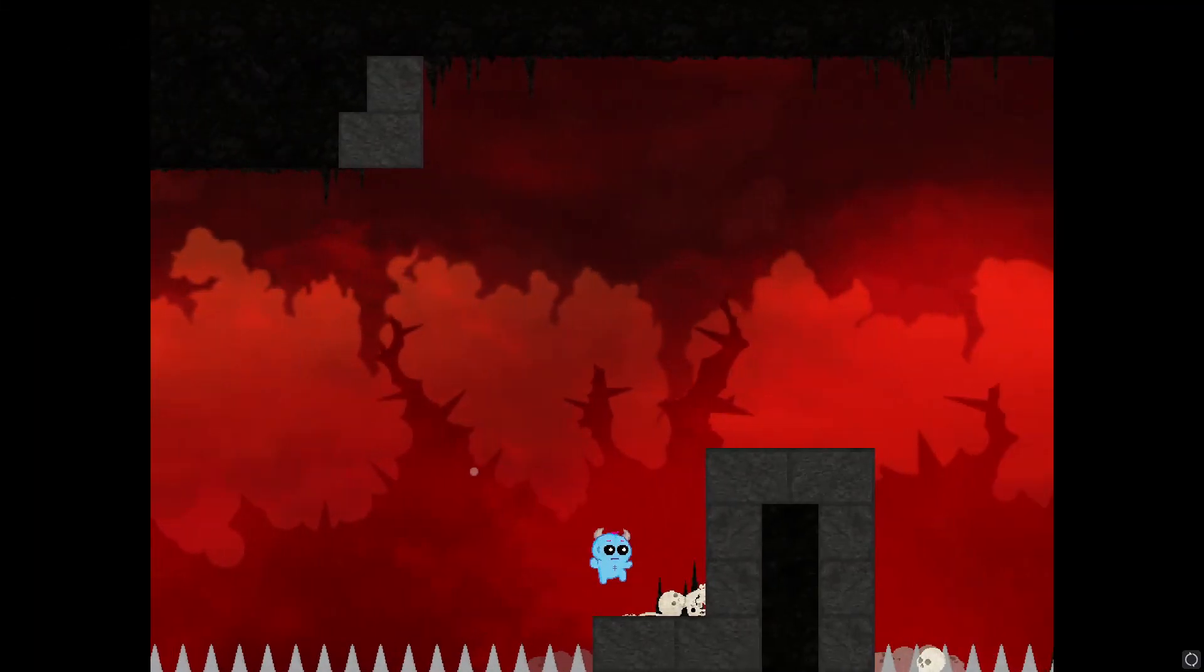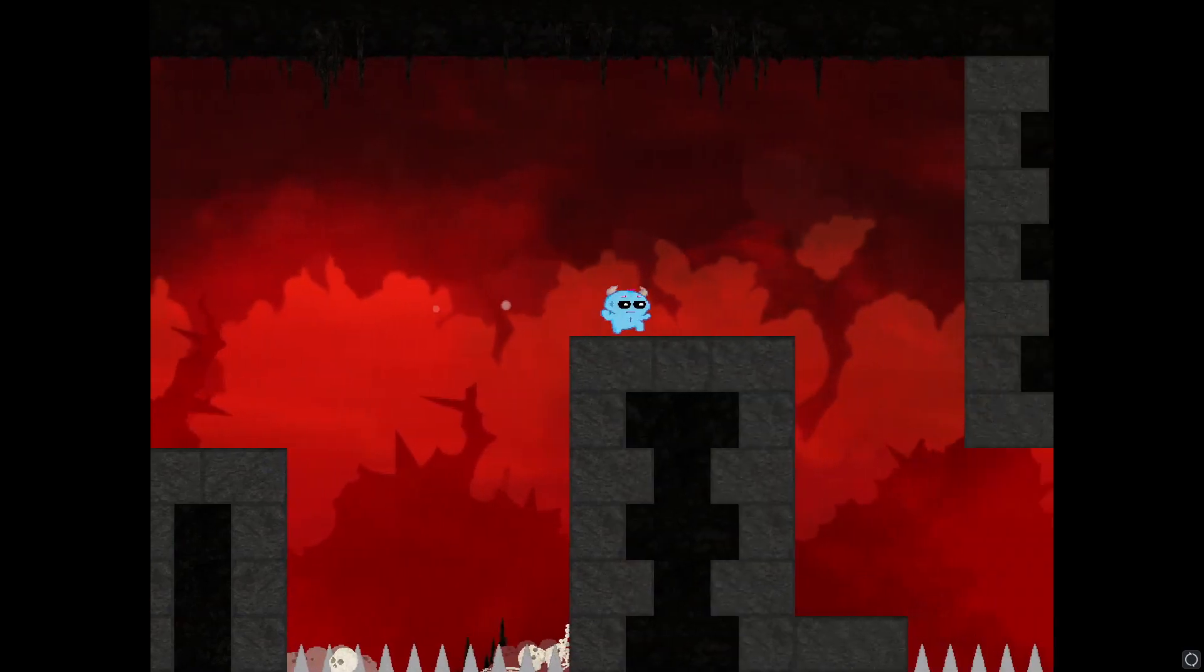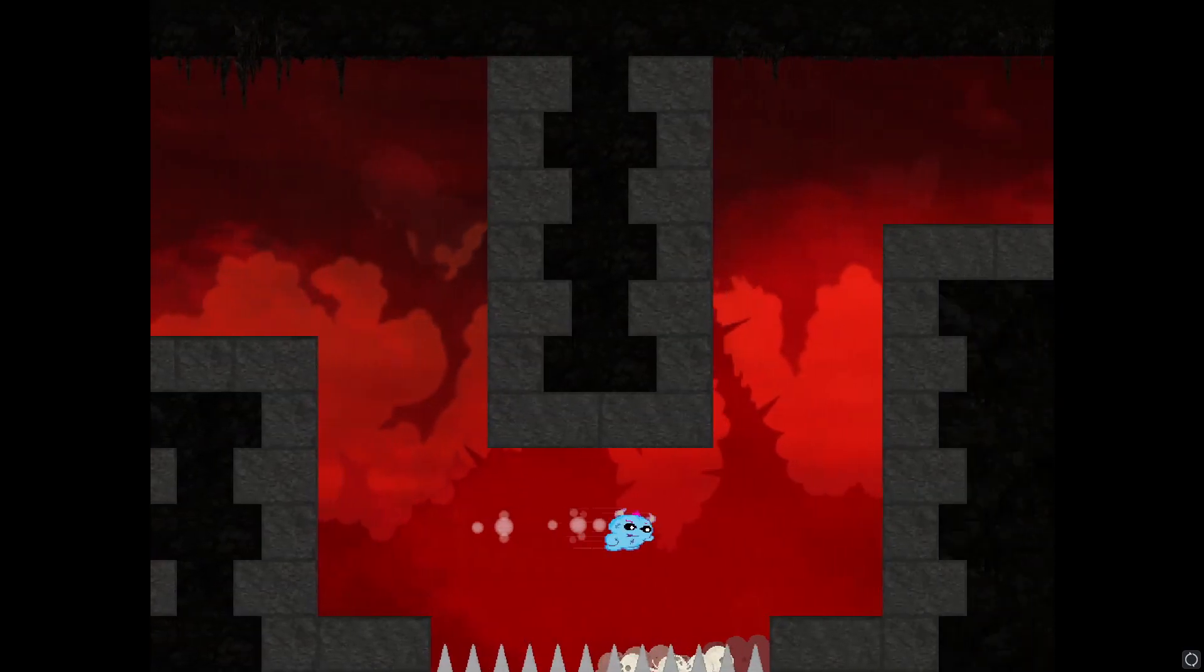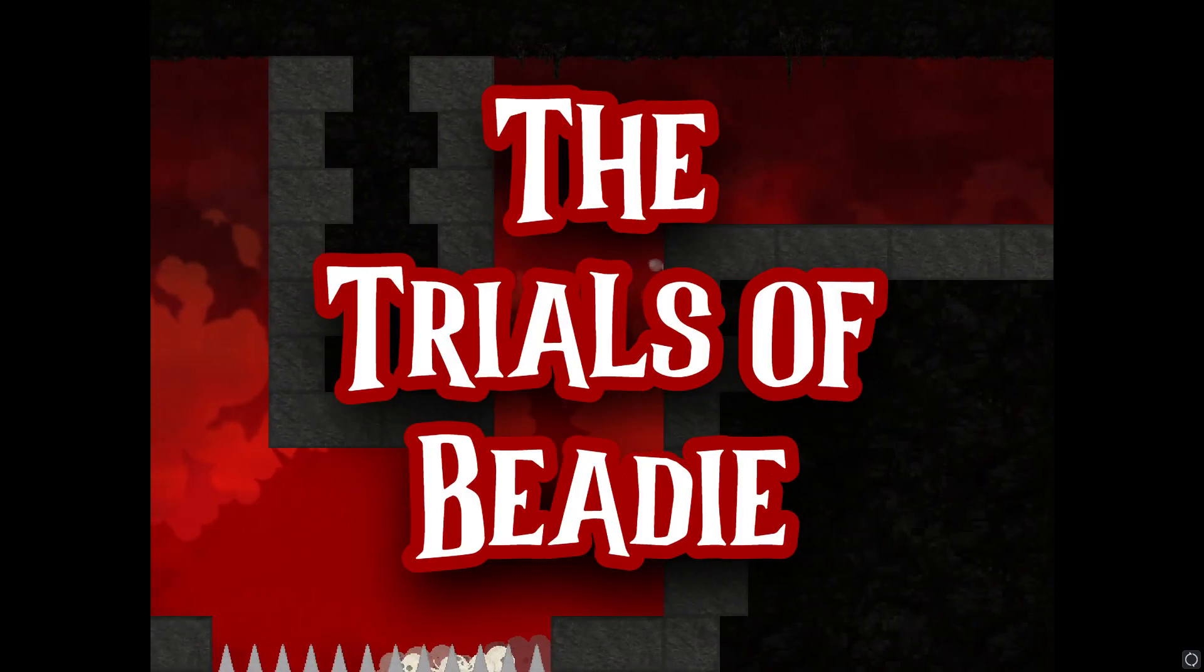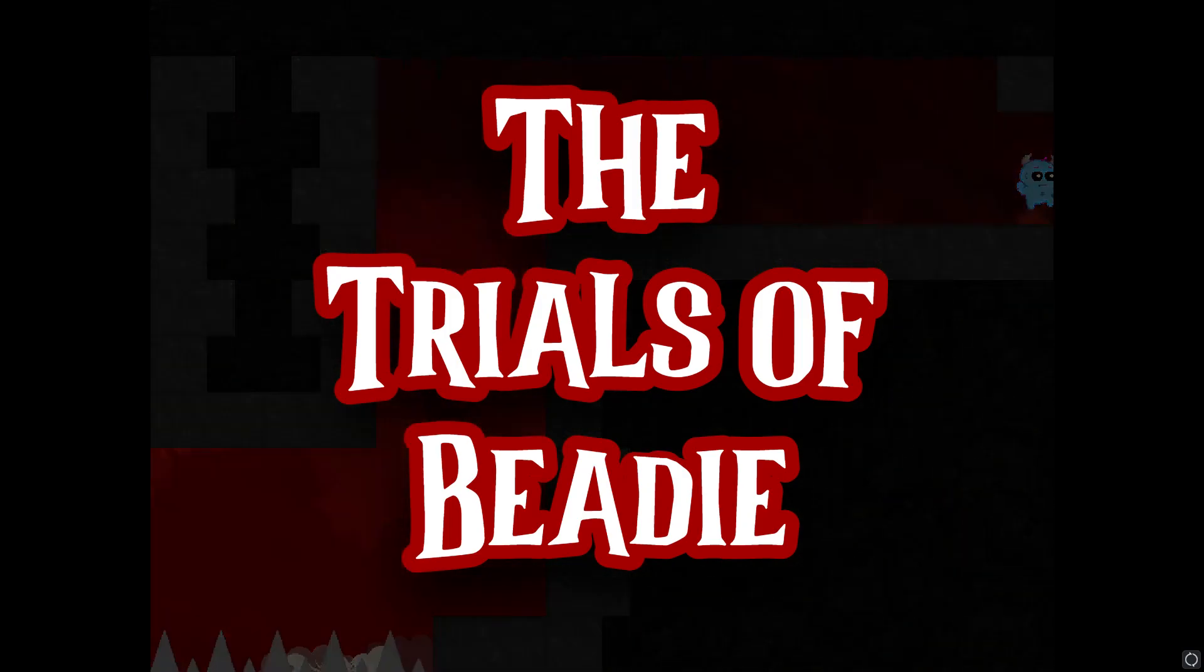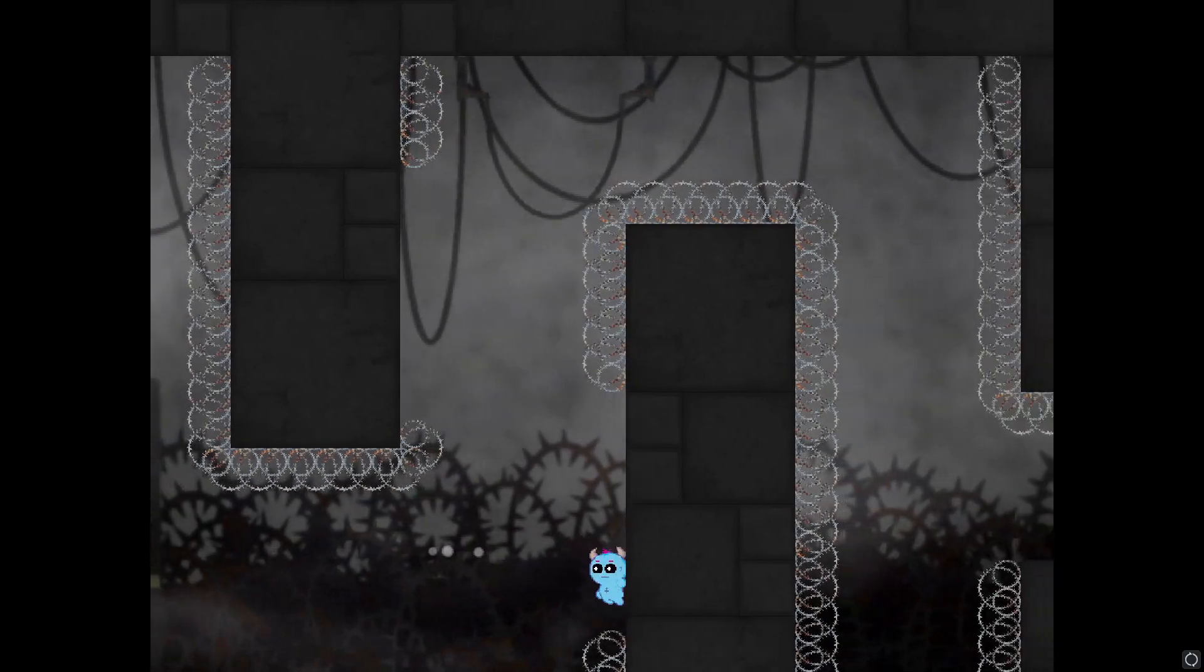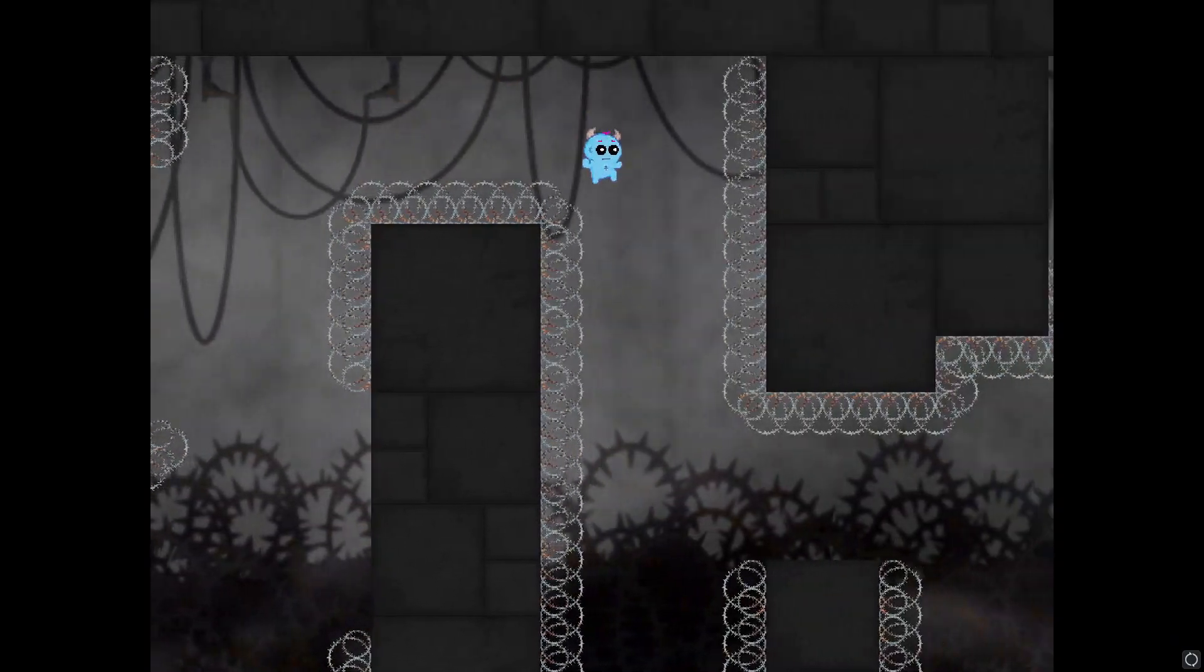Hello and welcome to the SNA Gaming Studios YouTube channel where today we will be looking at the dash mechanic I made for my indie game The Trials of Beatty using GameMaker Studio 2 and its C-sharp derivative GML coding language.